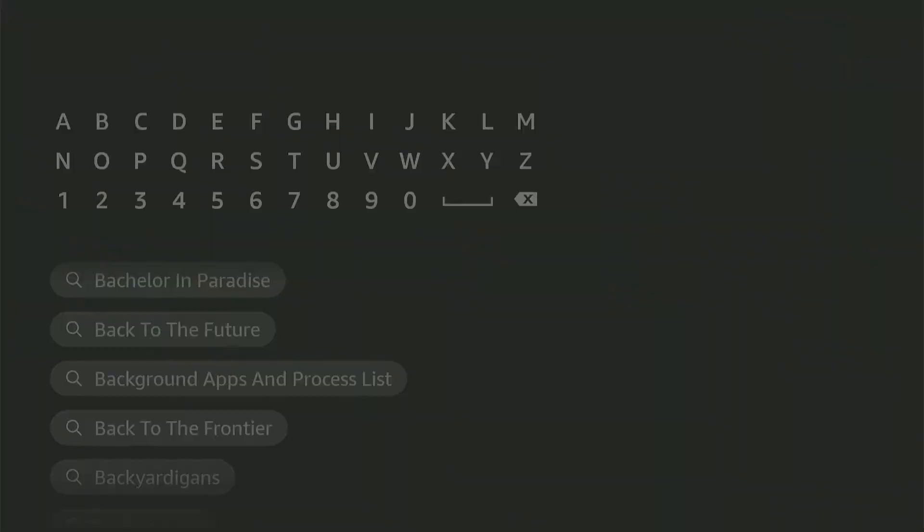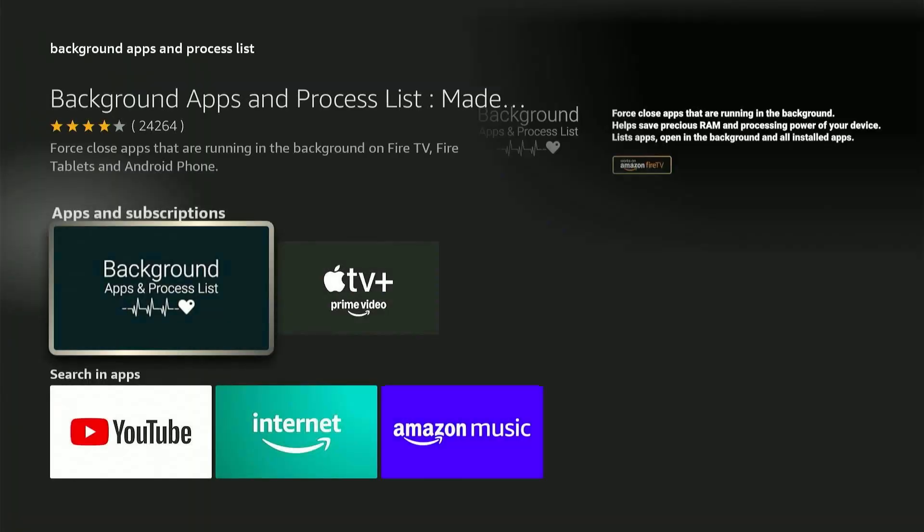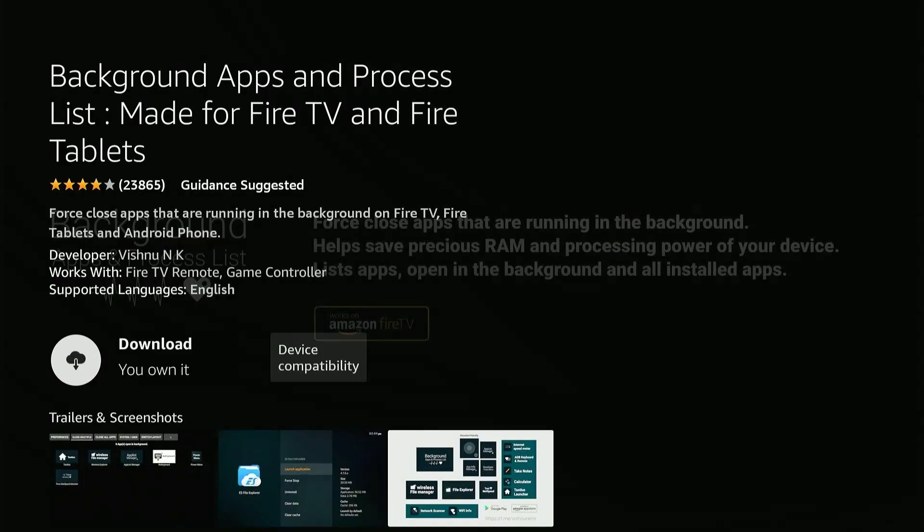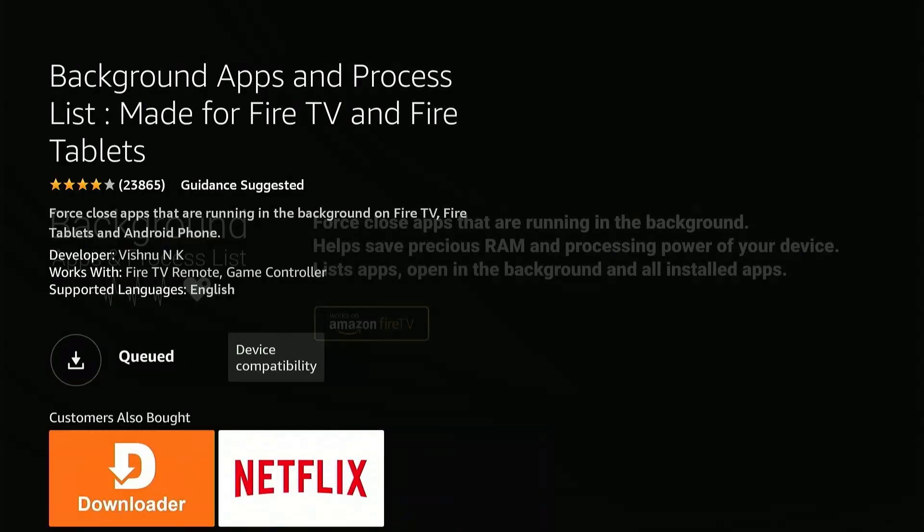Select it. It's a pretty popular app made for one purpose, and that is to close background apps on our FireStick. Download and then launch the app.